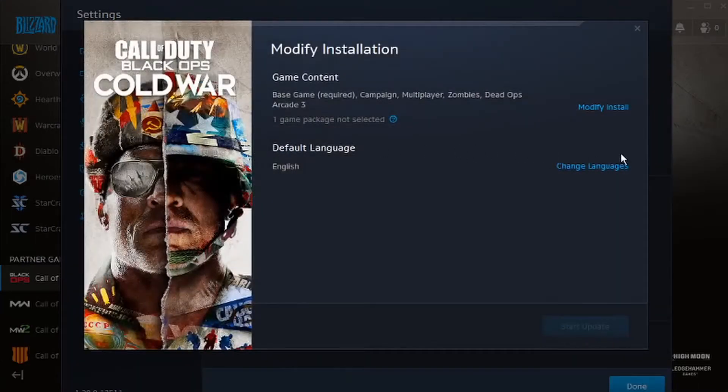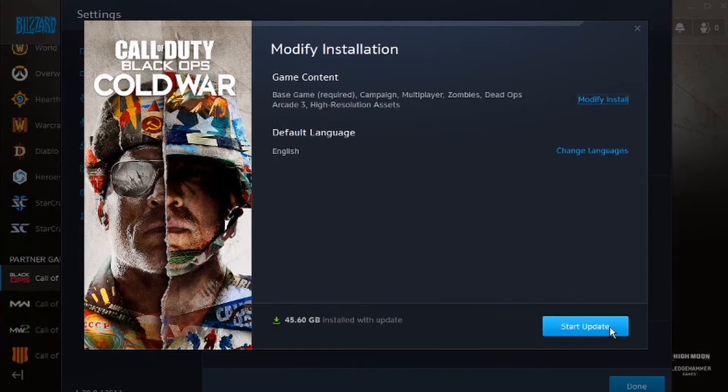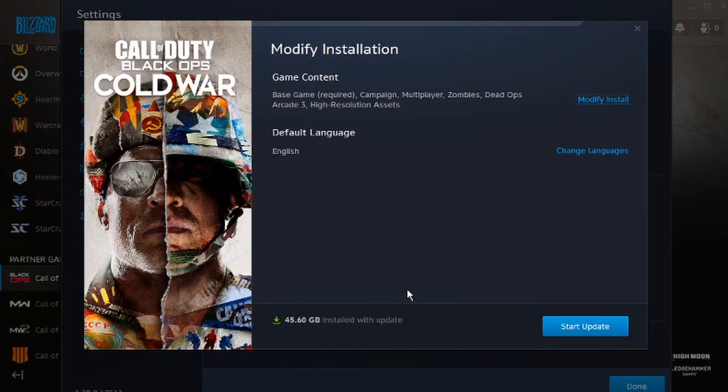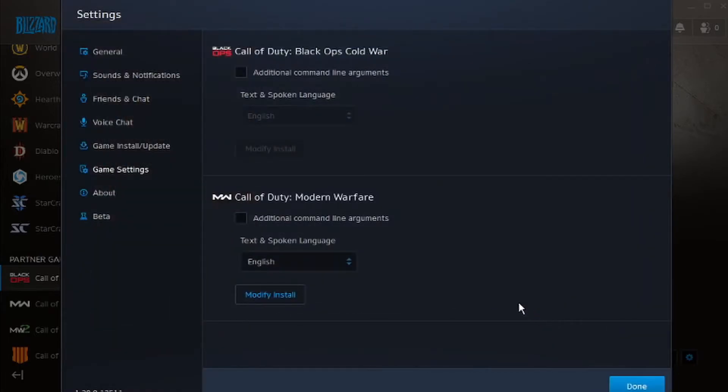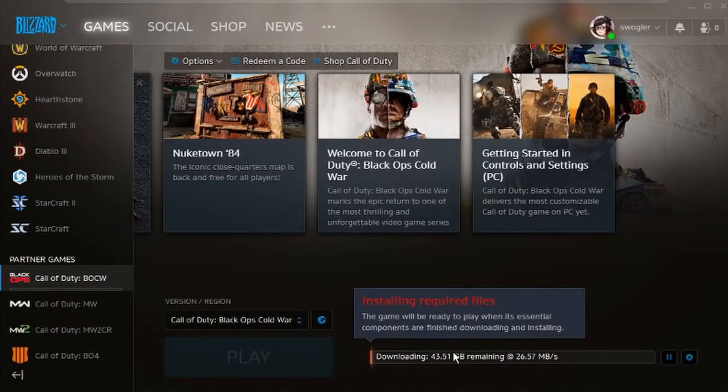So we're going to click on that and then it's going to say modify install and then high resolution assets and then confirm. So it's going to be a 45 gig update so make sure you have space on your computer before you do this, and then start the update and that's it.